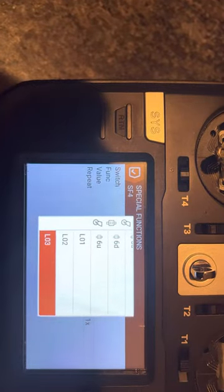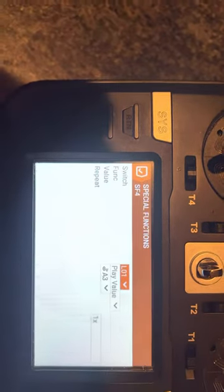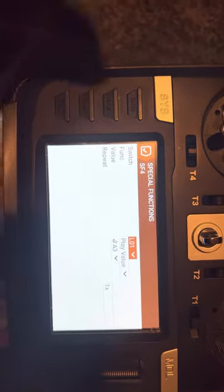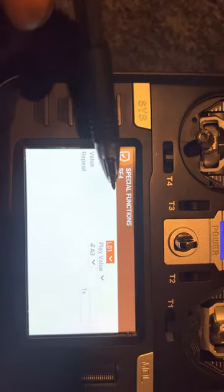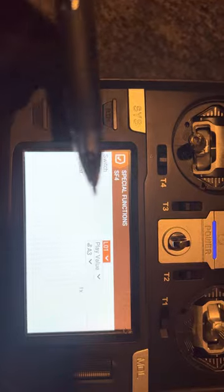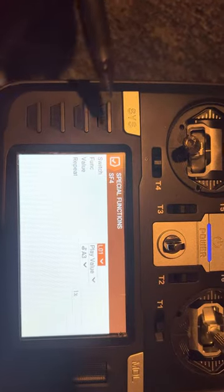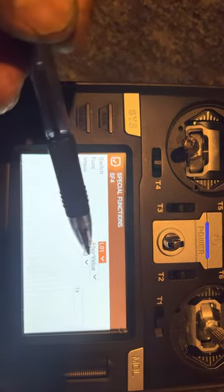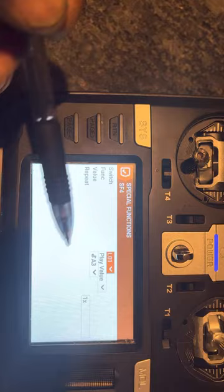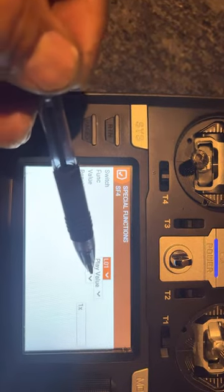You have to scroll through your list because you can make a special function happen from anything. So you're going to choose your L01, which means that when the logic switch you just created is satisfied, L01, you're going to do this function.